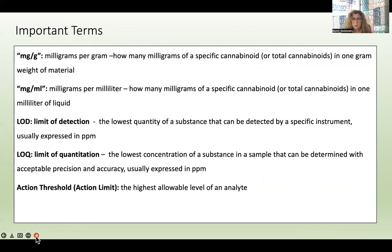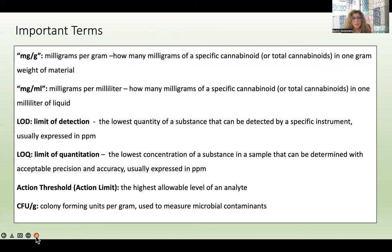An action threshold, sometimes called an action limit, is the highest allowable level of an analyte. In the United States, this is usually based on state requirements or criteria if a product is going through a state medical cannabis program for a dispensary. If it's over this action limit, it really shouldn't be on the market — it means the product is testing over a certain pesticide level or too much heavy metal and so on. CFU per gram — colony forming units per gram — is used to measure microbial contaminants. They look at how many colonies of bacteria or mold might be growing in one gram. These are very important terms to understand when reading a COA.